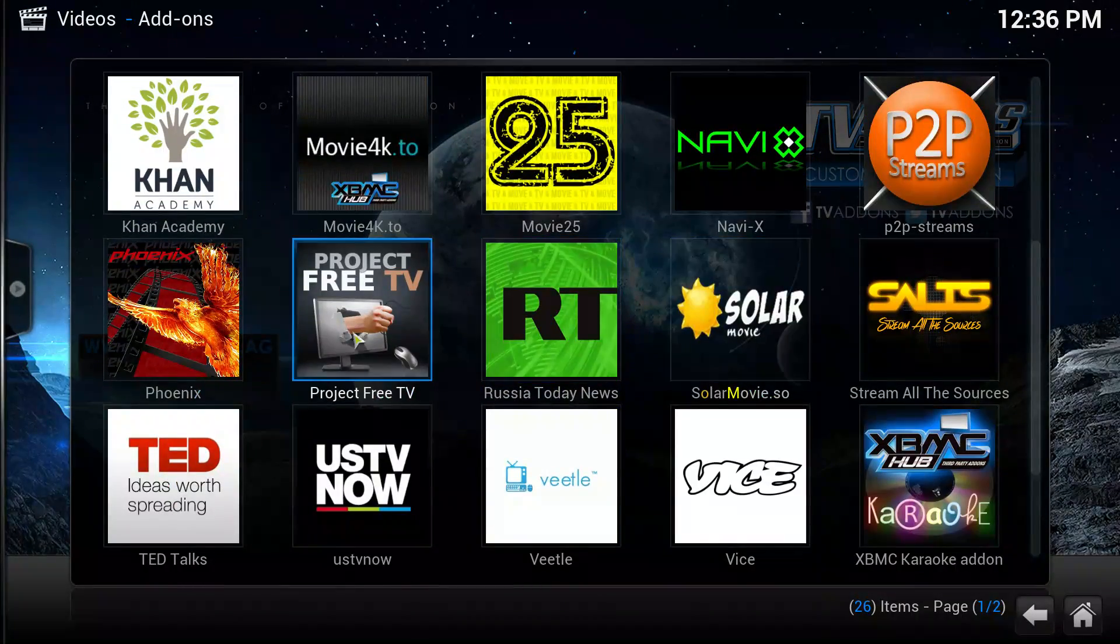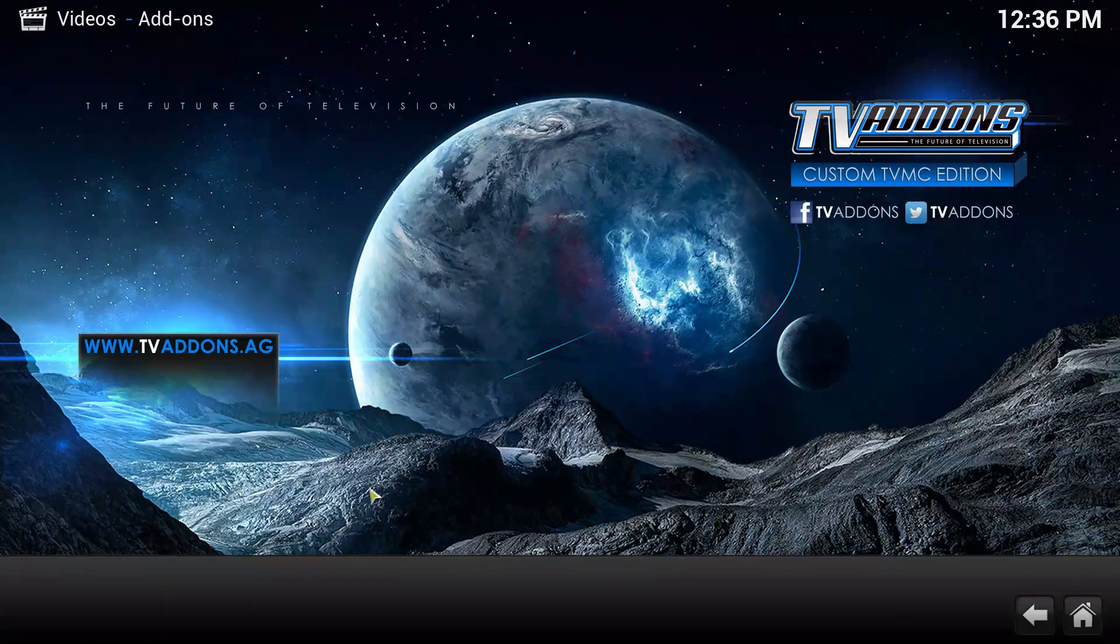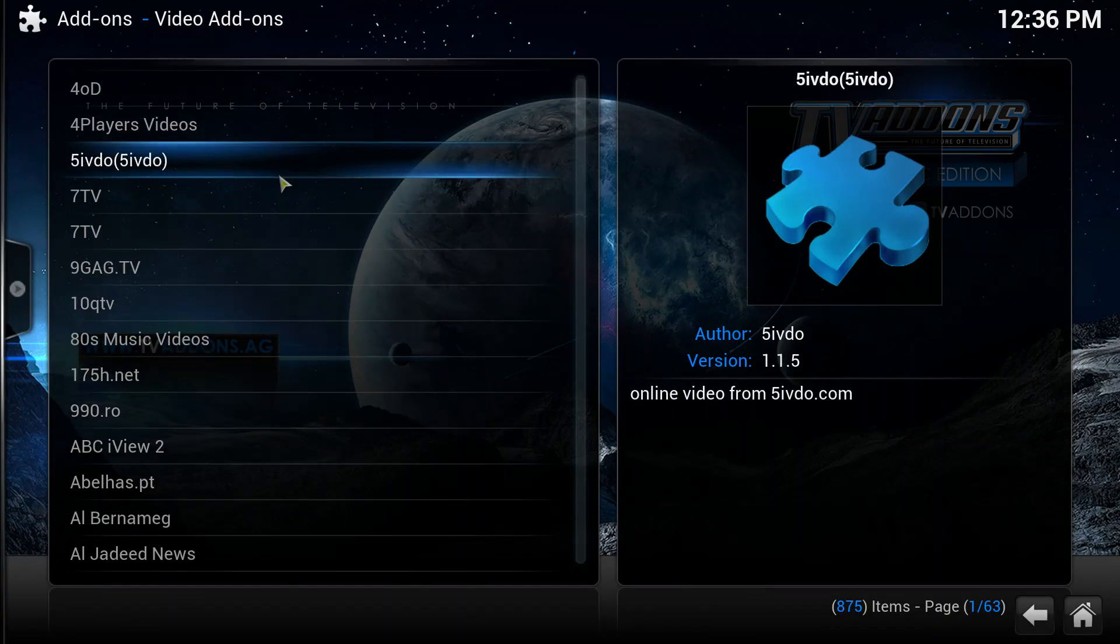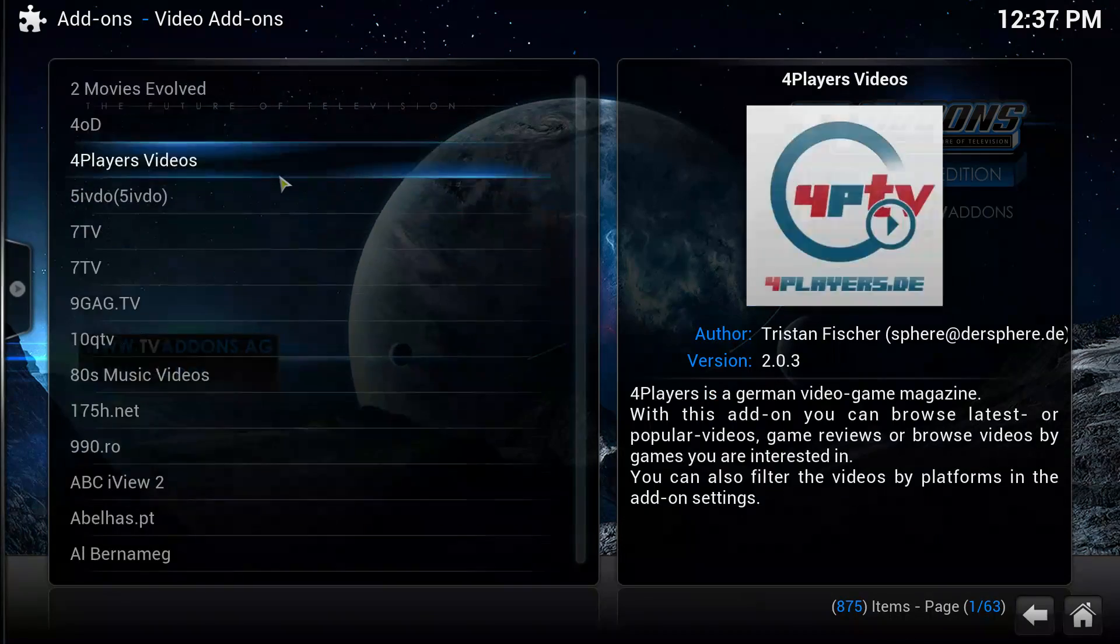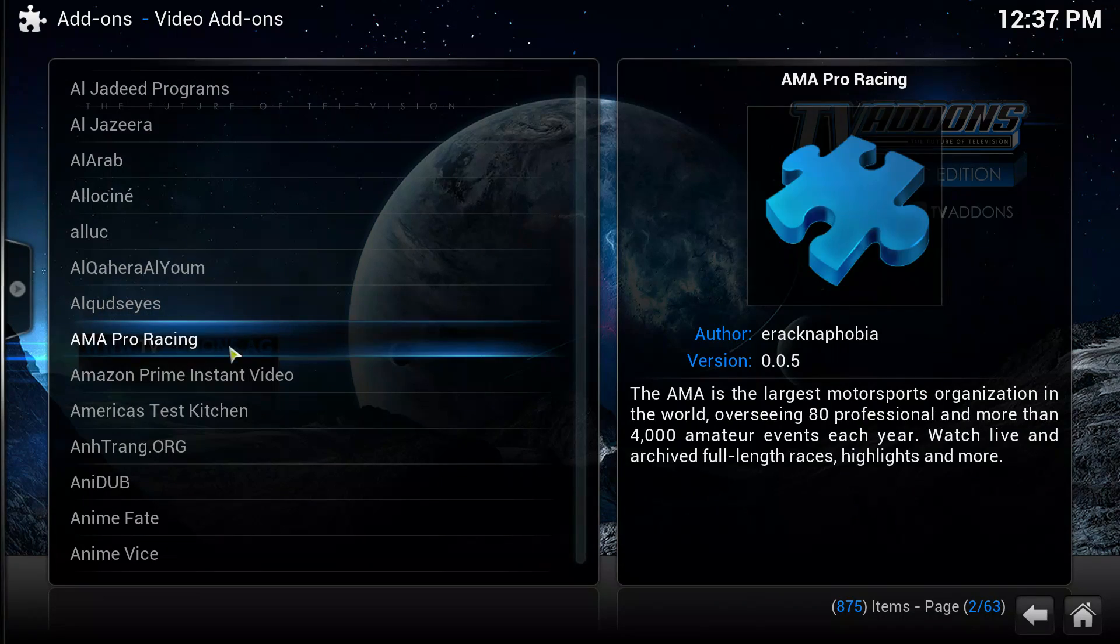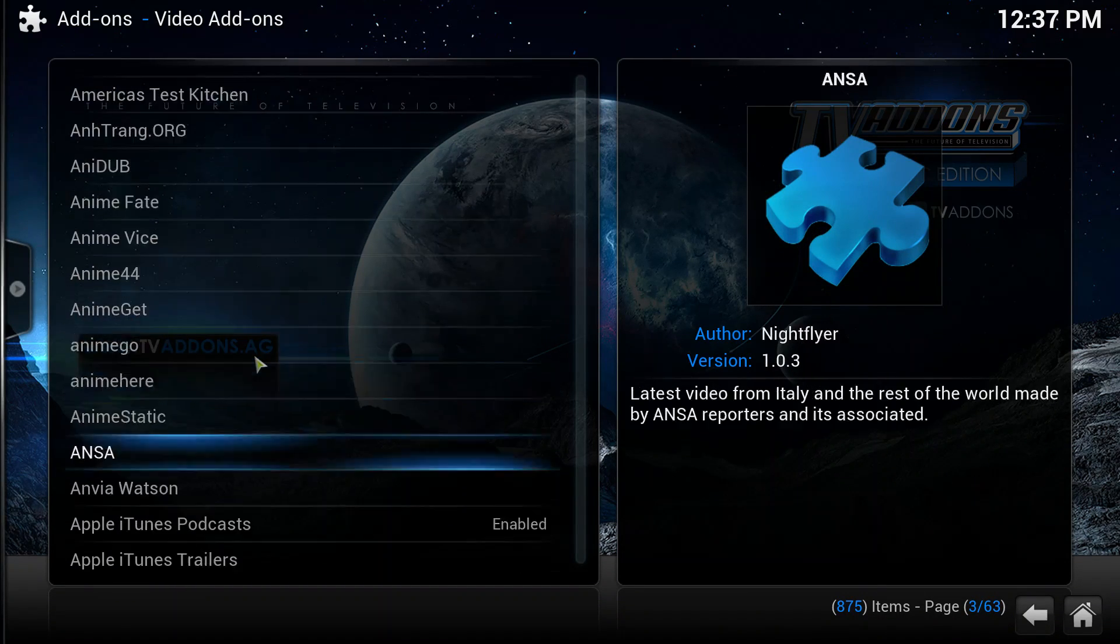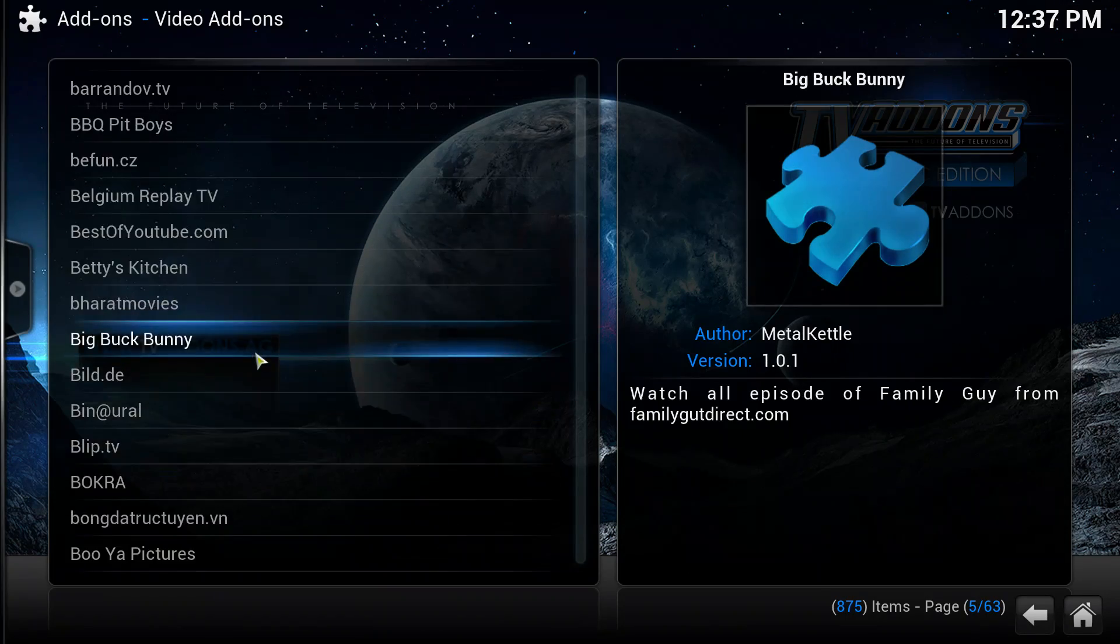I'll just show you some of the ones I use. That brings up a whole list of all these add-ons. There's a lot of add-ons in here. A lot of these I don't know what they do, but there's Amazon Prime Instant for instance.